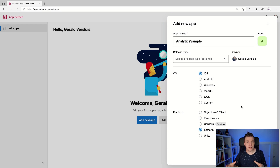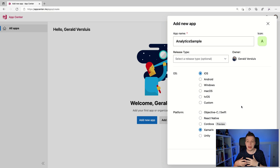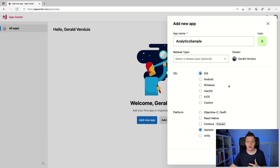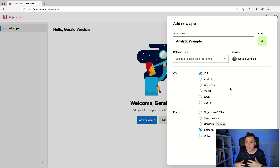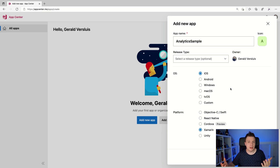Something that's kind of funny if you're looking at it from a Xamarin Forms perspective is that you will have to create separate apps for iOS and Android, or maybe Windows, because you have to specify the OS. Technically you could get all the data inside of one app if you just specify one OS and use that key for all platforms, but it could be nice for reporting purposes to have the data in separate apps. That's totally up to you.